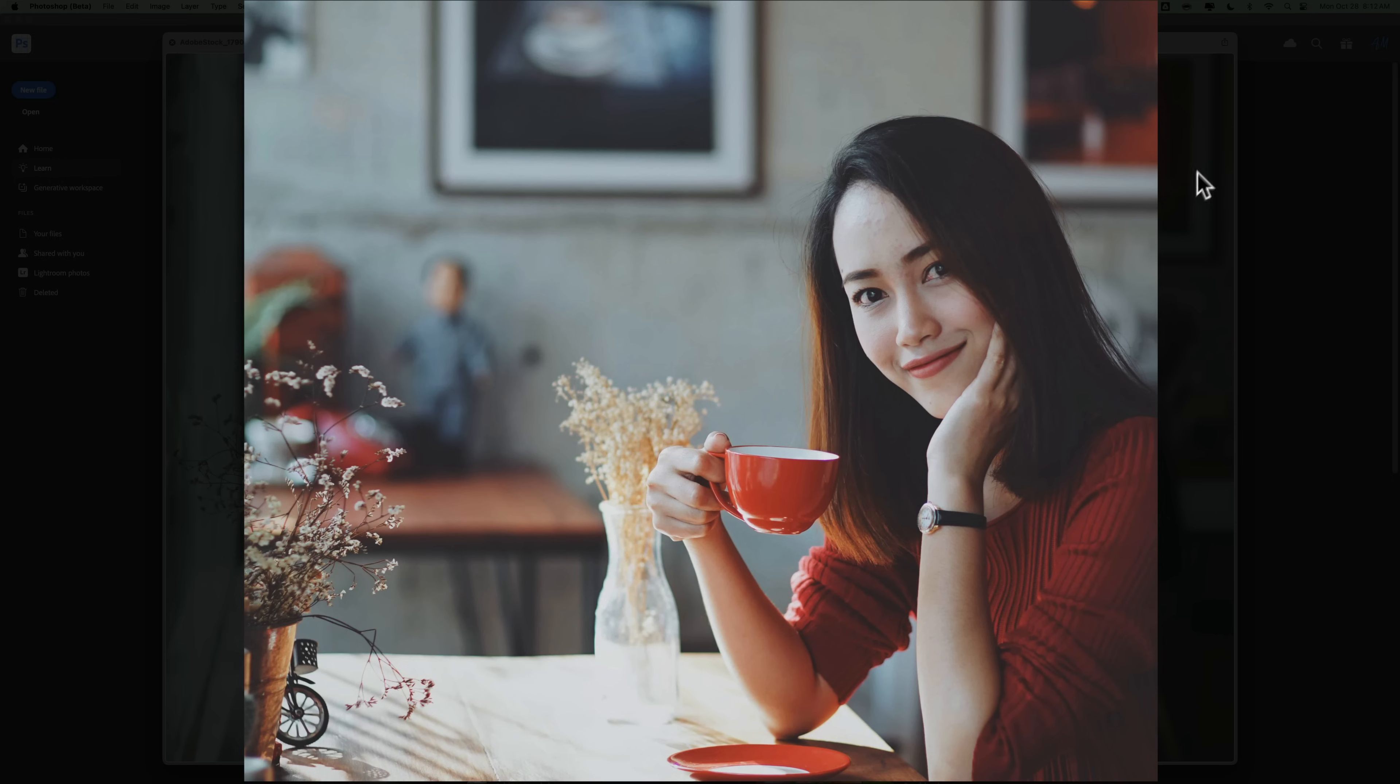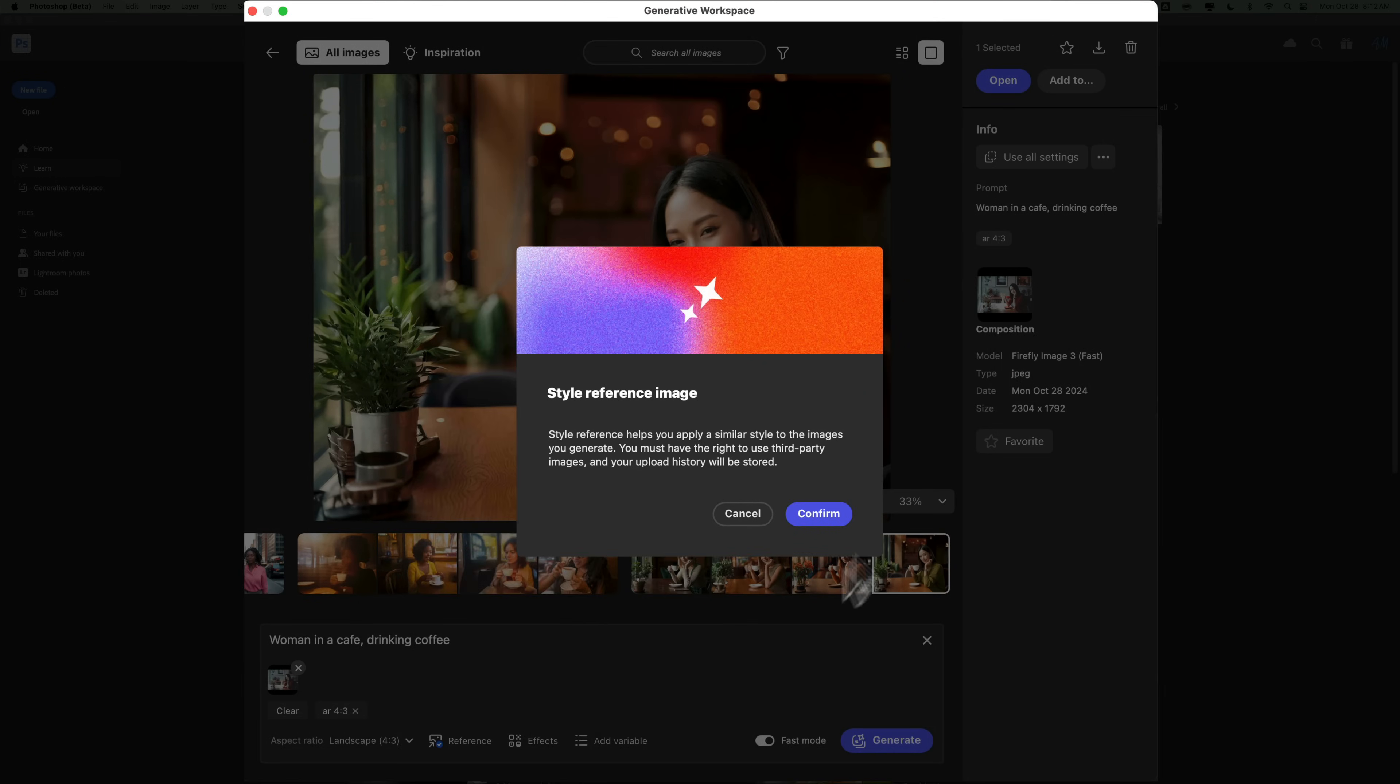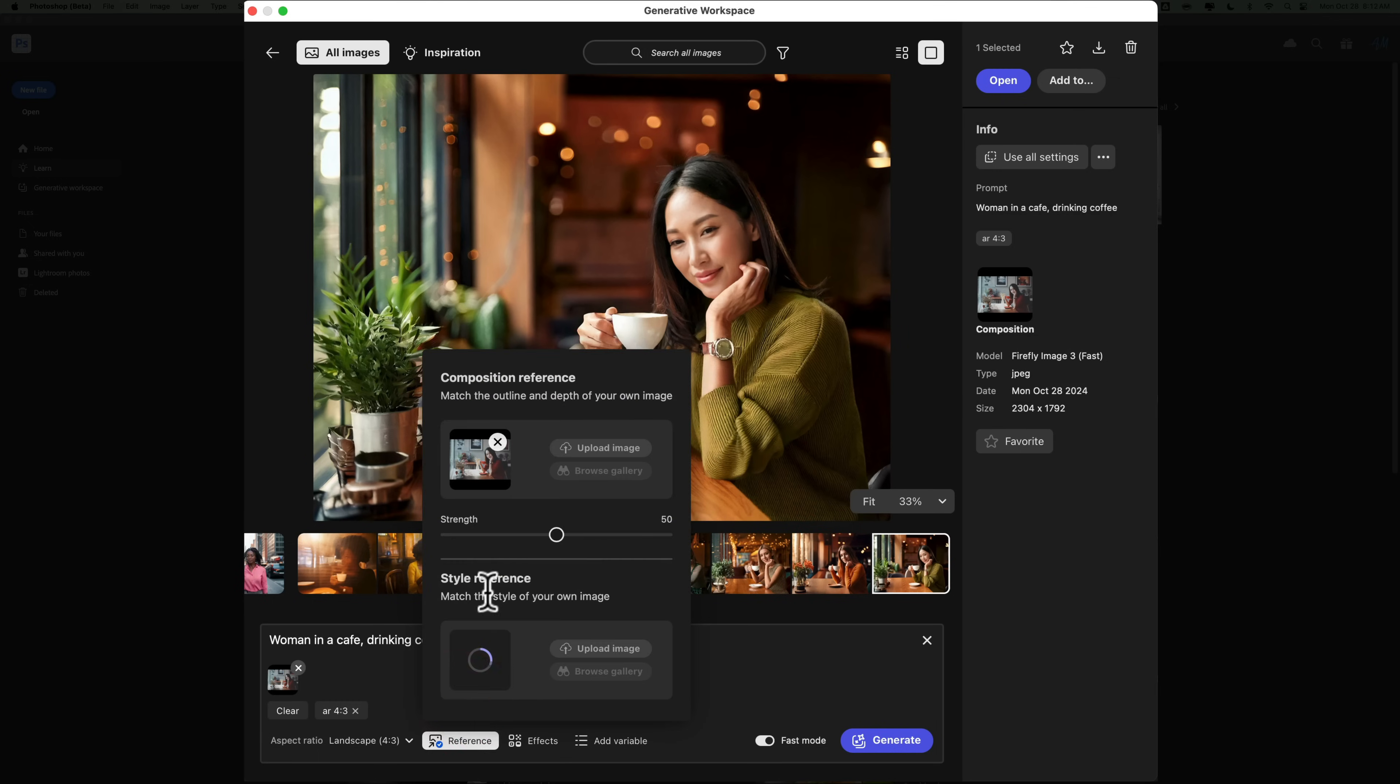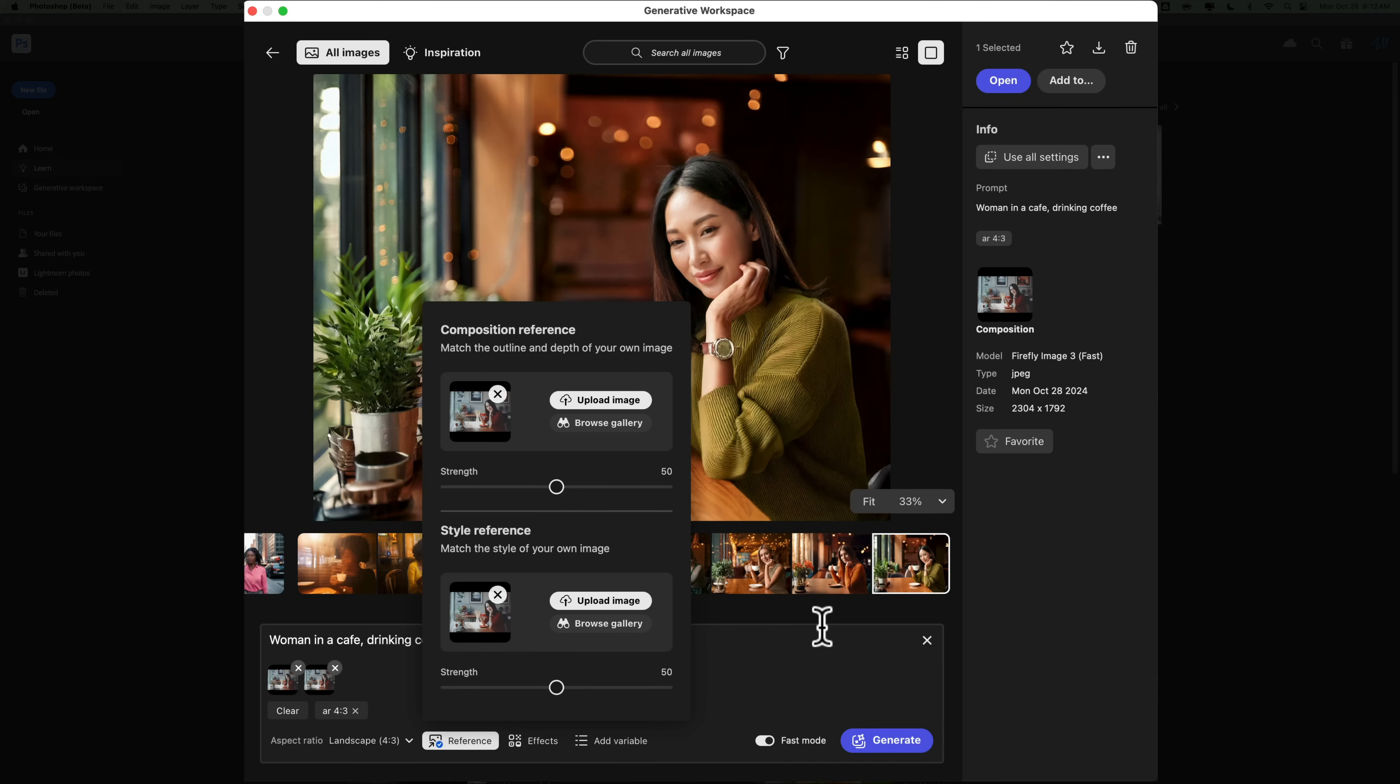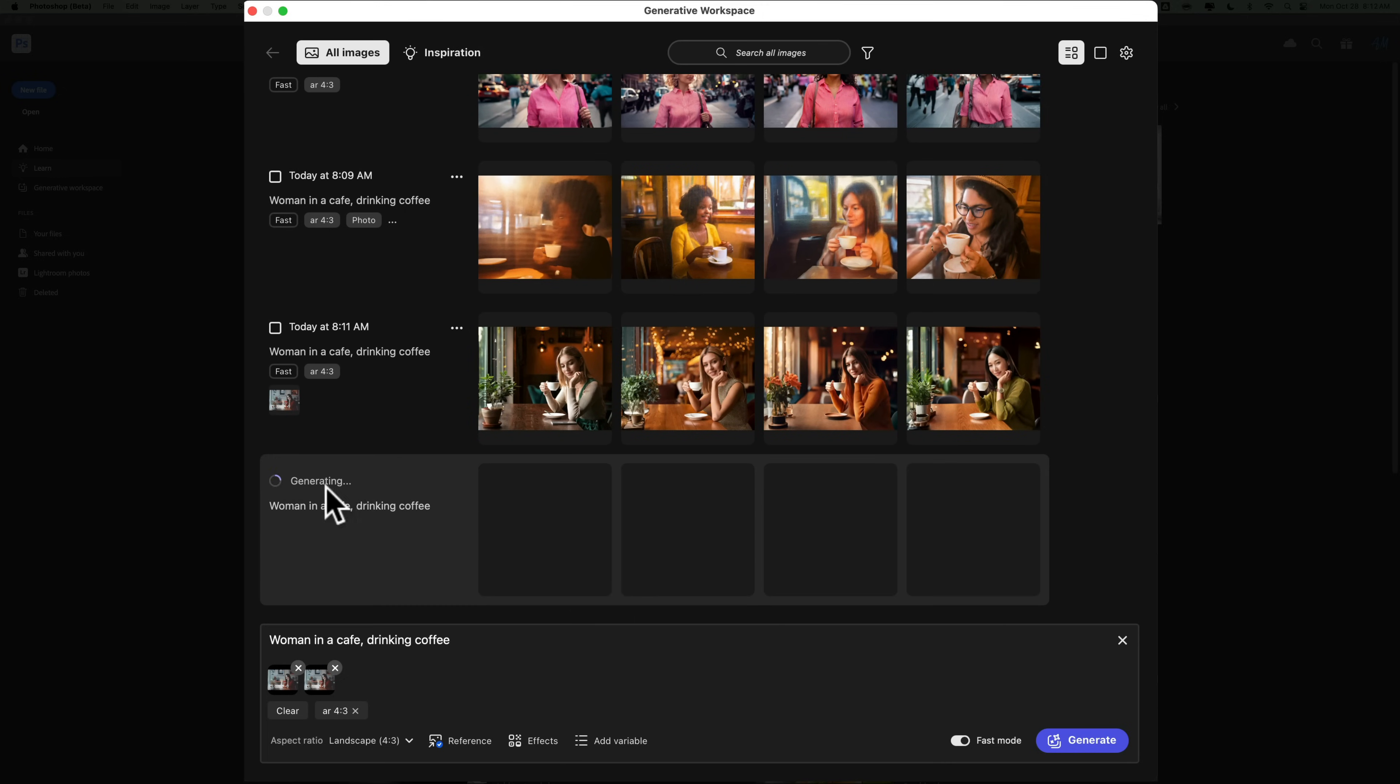So we have that look there. And we're going to add this now, the same one, to the style reference. So let it upload. And then you have also a strength slider under each section. So if you want it to imitate the composition more or less, you can move this strength slider to the right or left. And the same thing for the style. We'll leave both right in the middle at 50, and we'll click Generate. And again, we'll go back to the timeline view and see what it does.